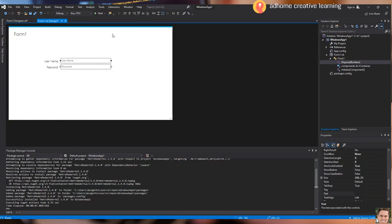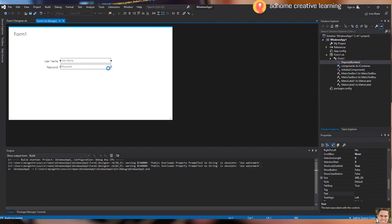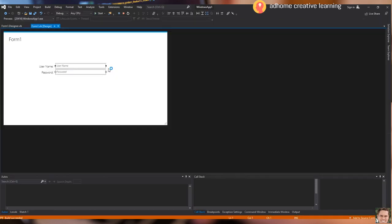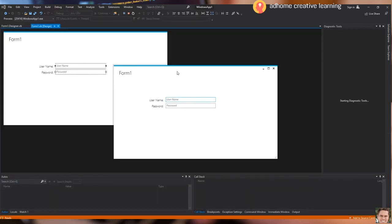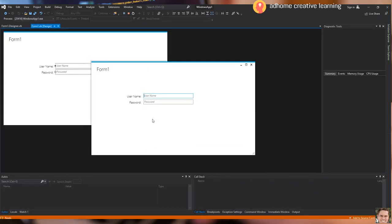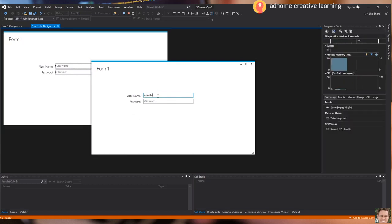Let's try to run the program. As you can see, the font style and the appearance of the labels and text box have a new look — it is now more elegant.